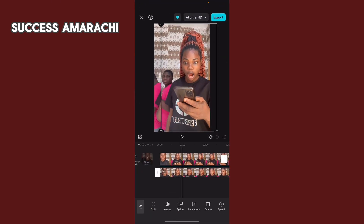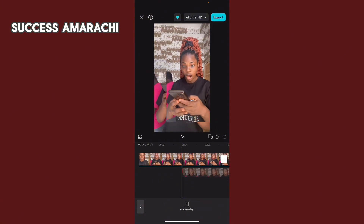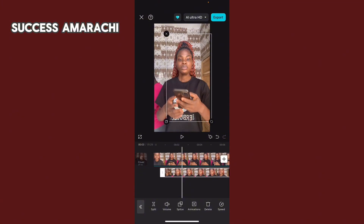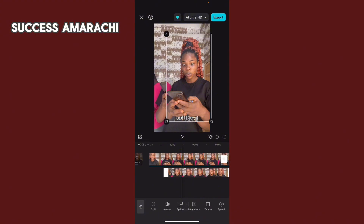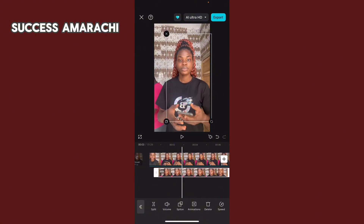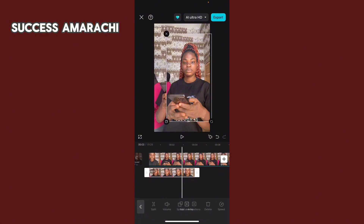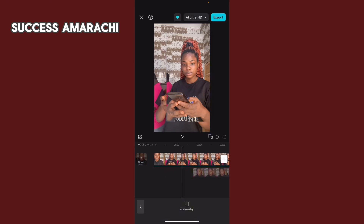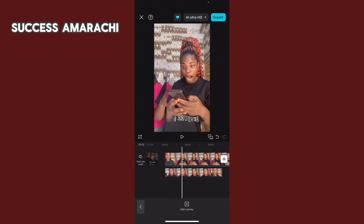If you overlaid a video and want to drag it, do not drag it from the white border — many students have this problem. When you bring in your overlay and want to push it to the end, hold it with your finger and push it. Do not drag from the white border, or it will start trimming the parts you do not want. When you push it, it will start from where you want it. Hold it and move it — do not drag from the white border.